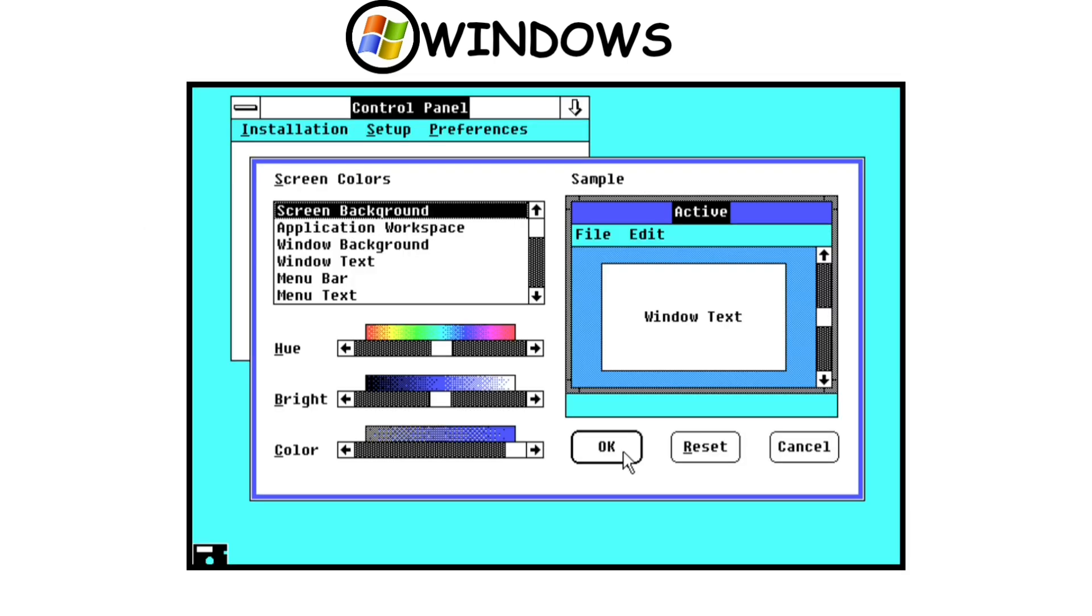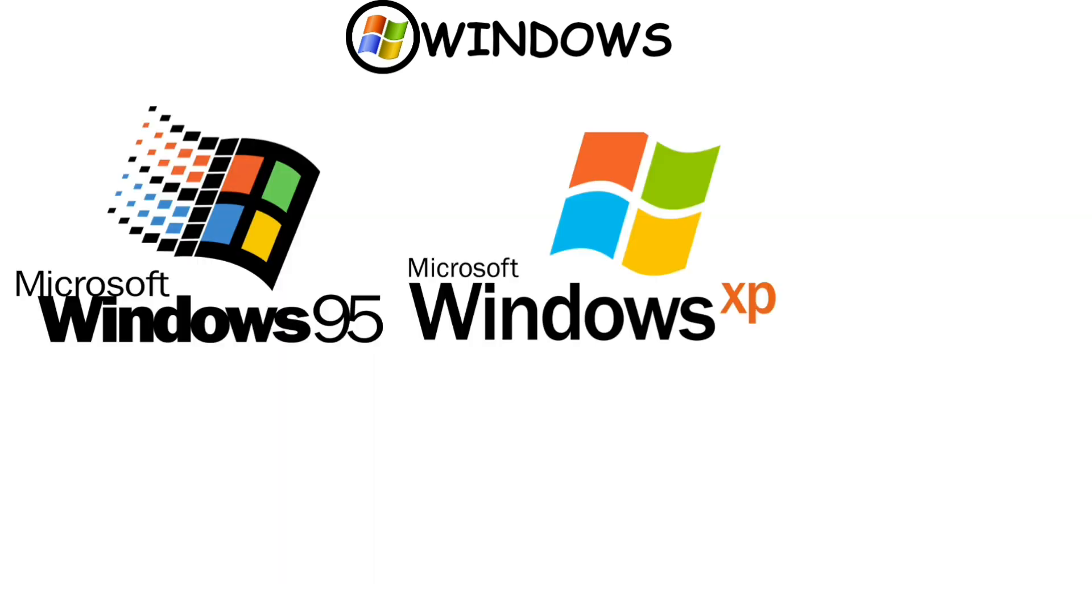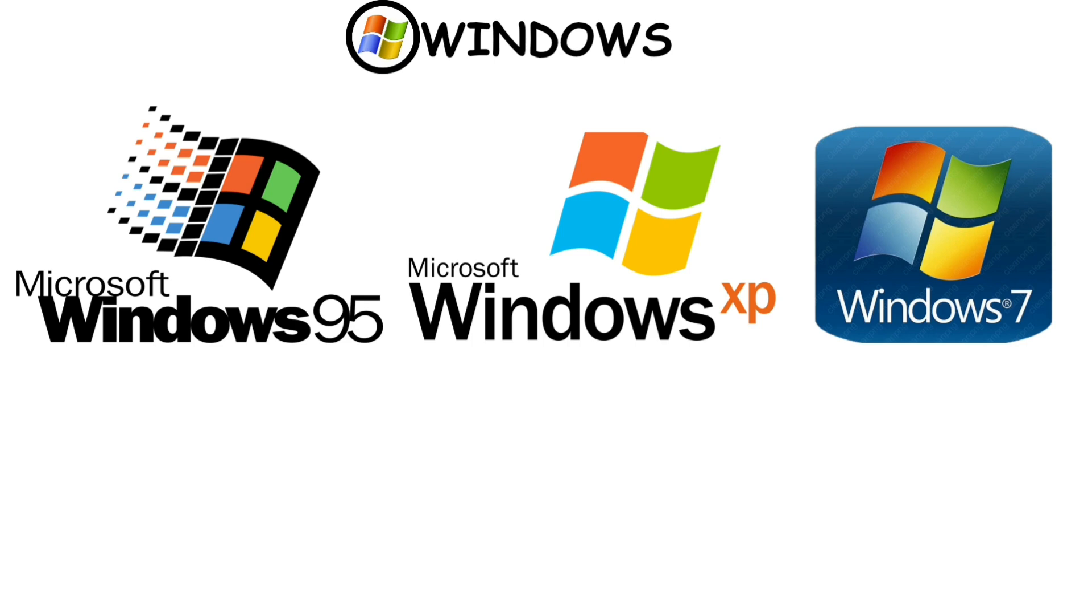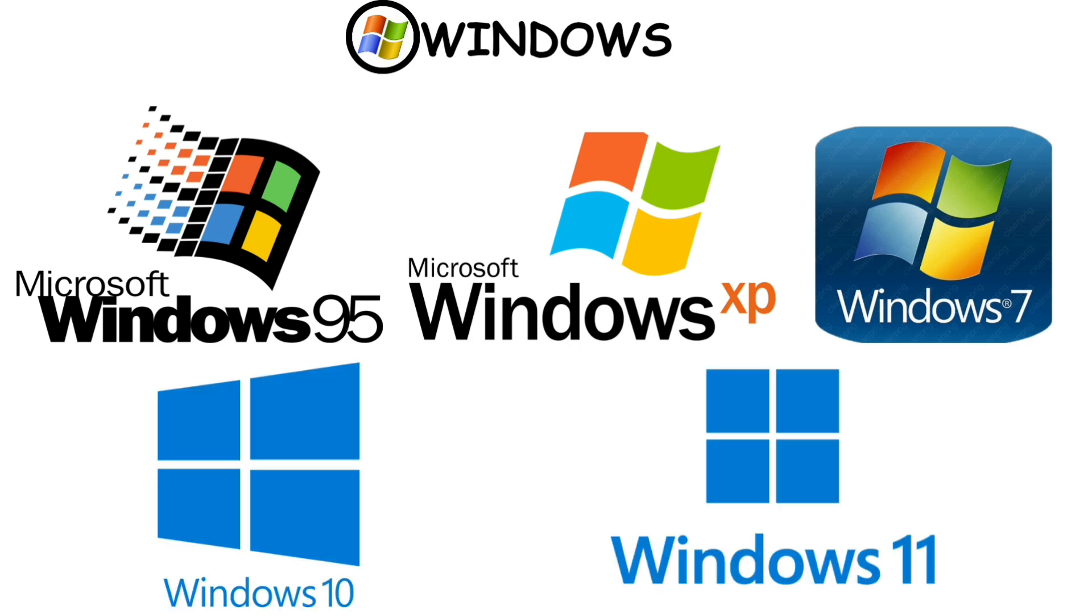Everything was very basic at first, but with time it developed into a fully established operating system with major versions like Windows 95, Windows XP, Windows 7, Windows 10, and the current client version, Windows 11.